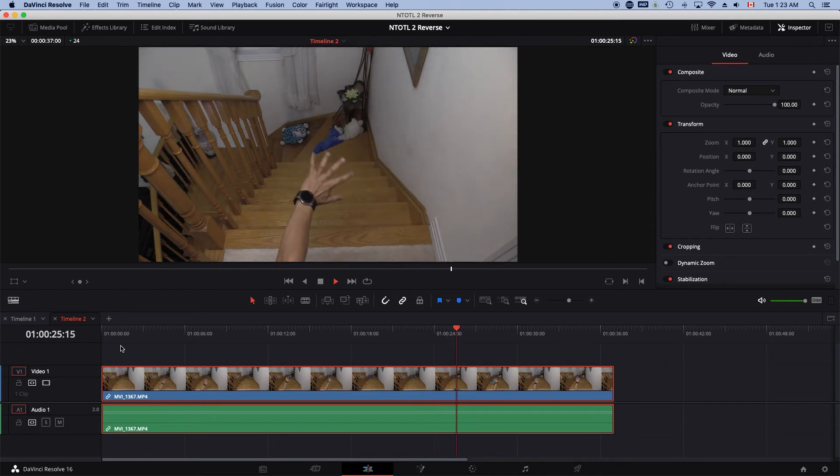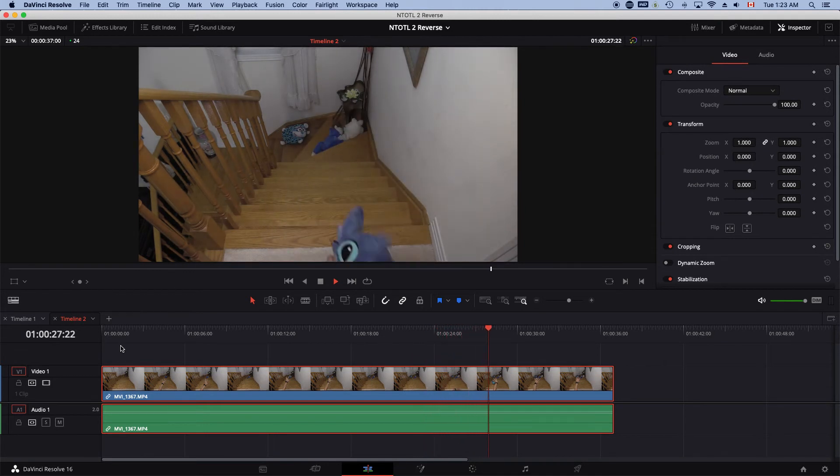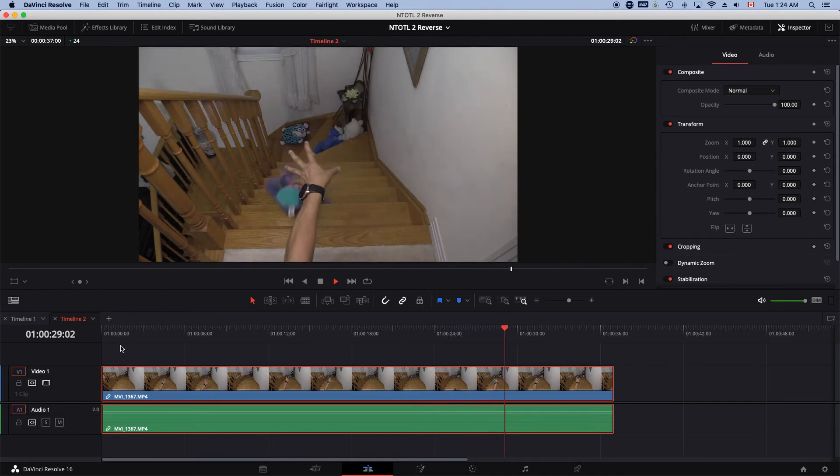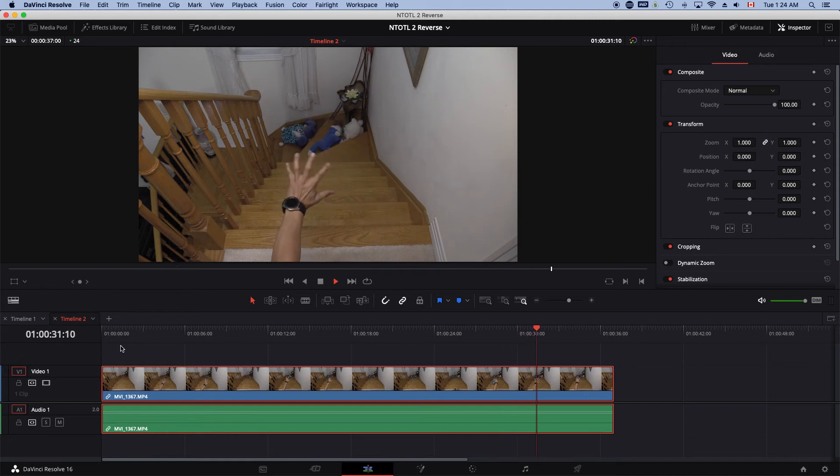So basically, that's why I shake my hand after I throw the toys. Alright, so that's that.